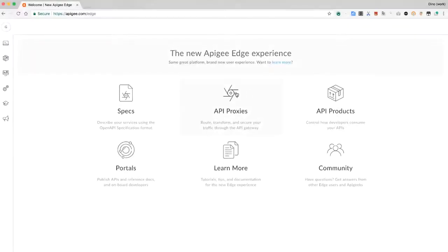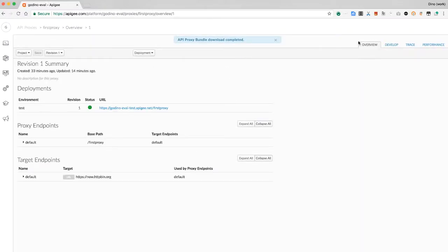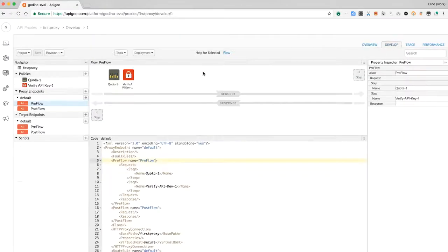In the Apigee UI, select the proxy we created previously. This proxy has the verify API key policy. Let's use that to learn about tracing.